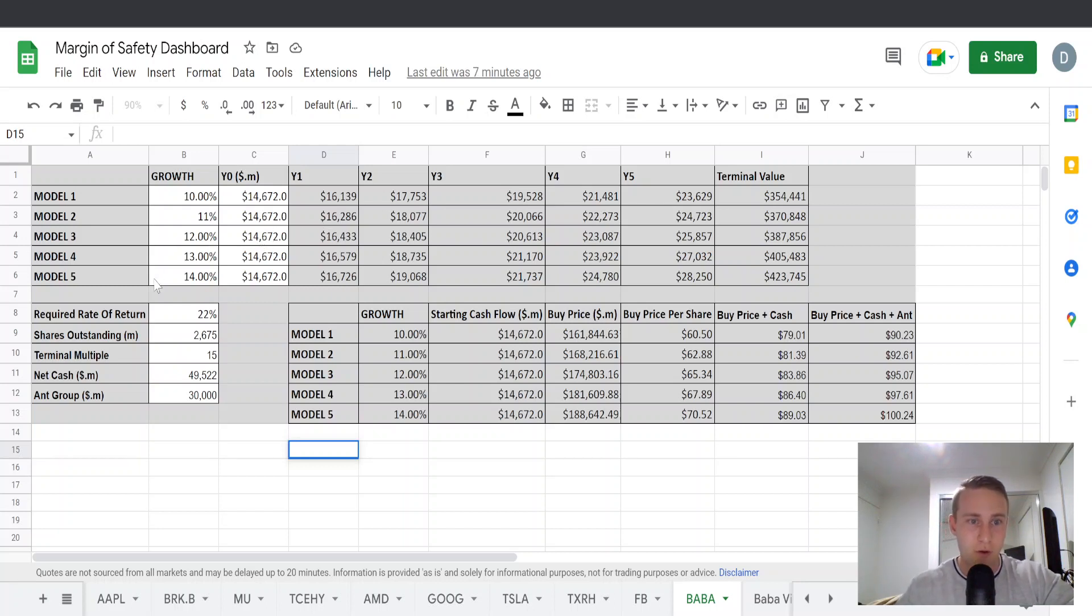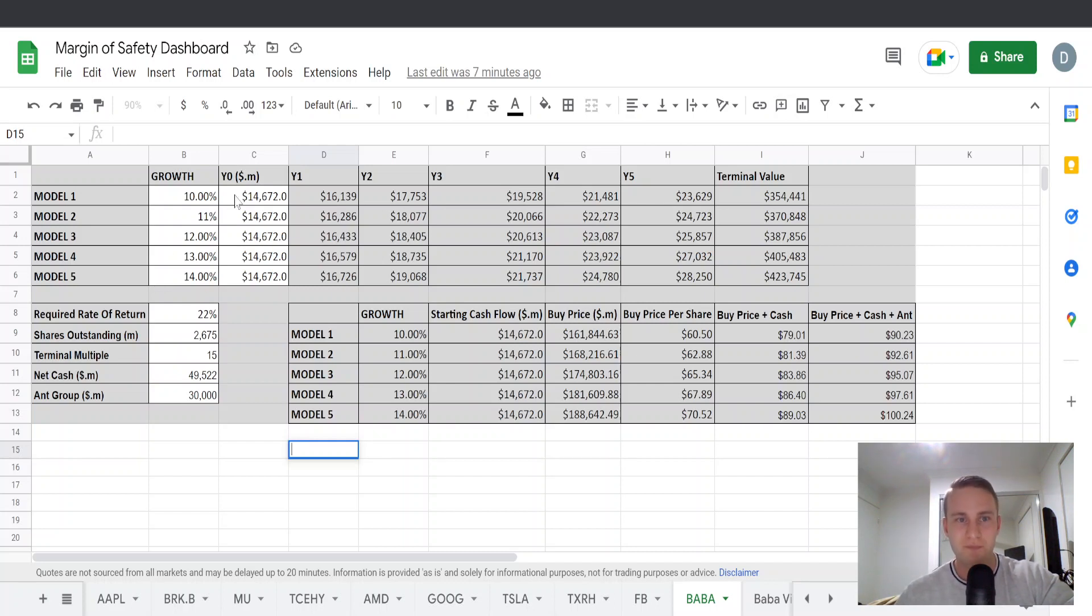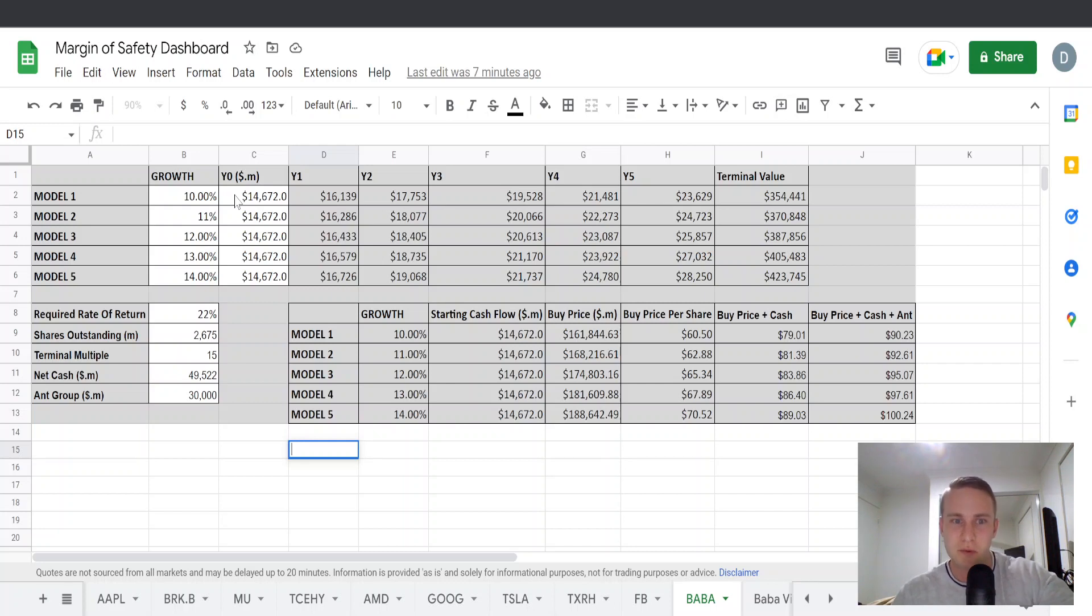So I've also entered the year zero free cash flow. That was this year's free cash flow and that's what we're going to be growing out into the future.